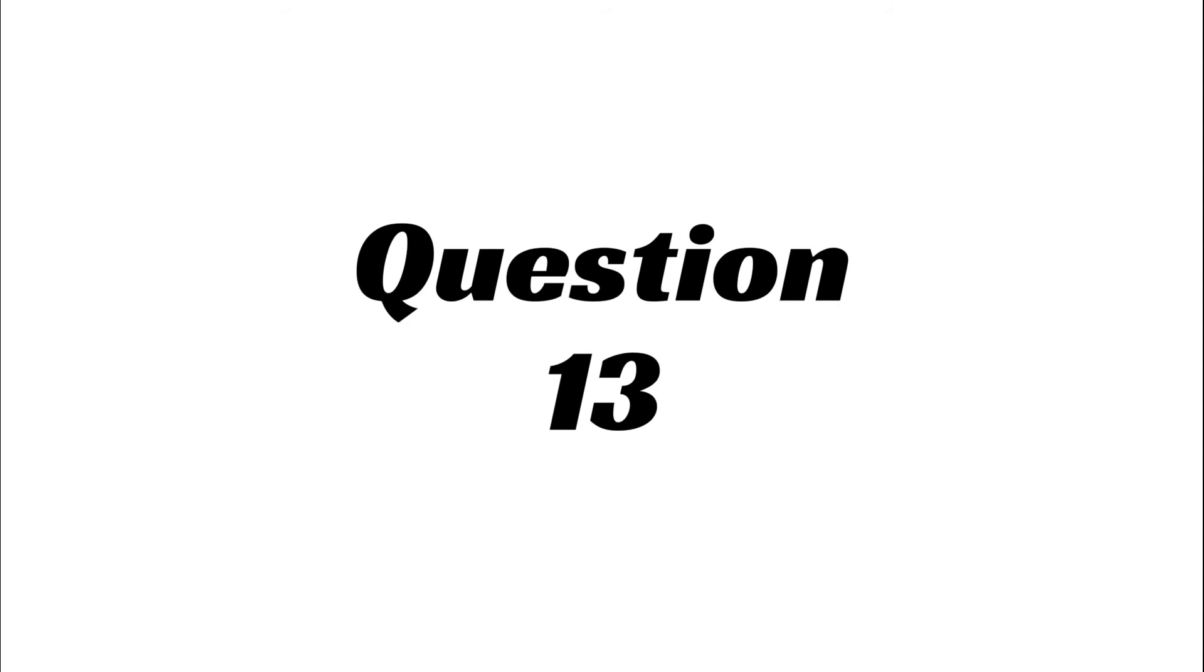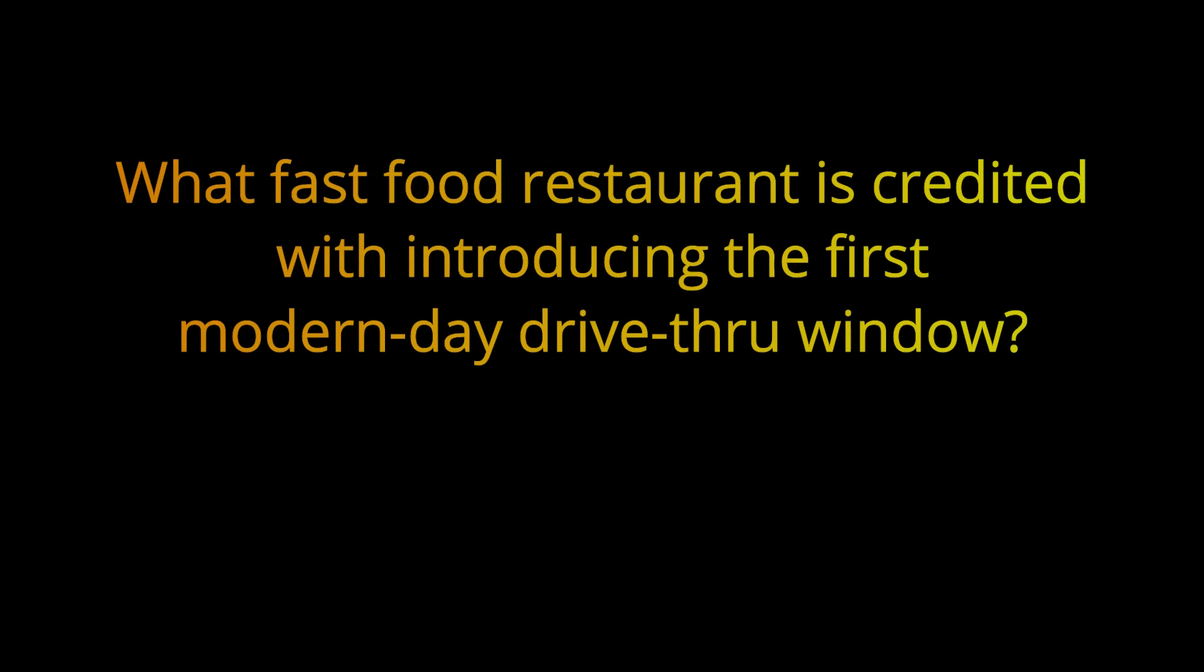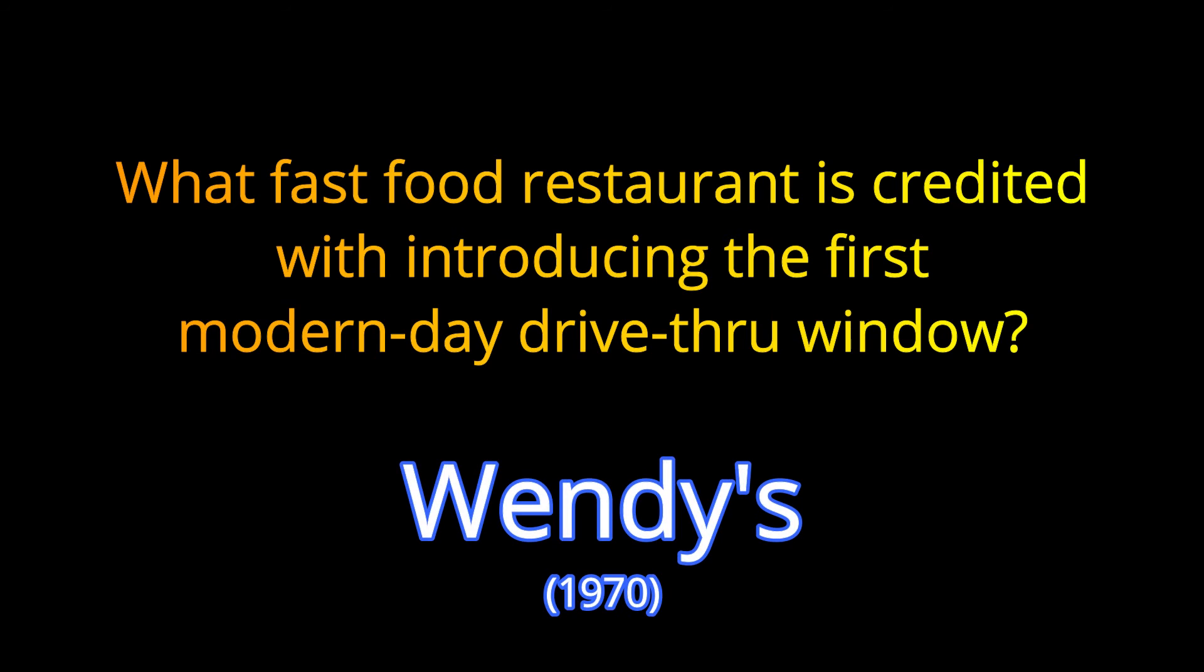Question 13. What fast food restaurant is credited with introducing the first modern-day drive-thru window? The answer is Wendy's.